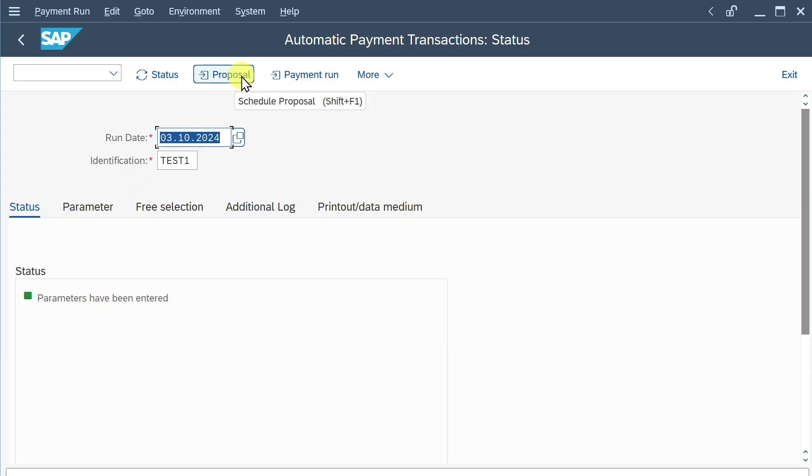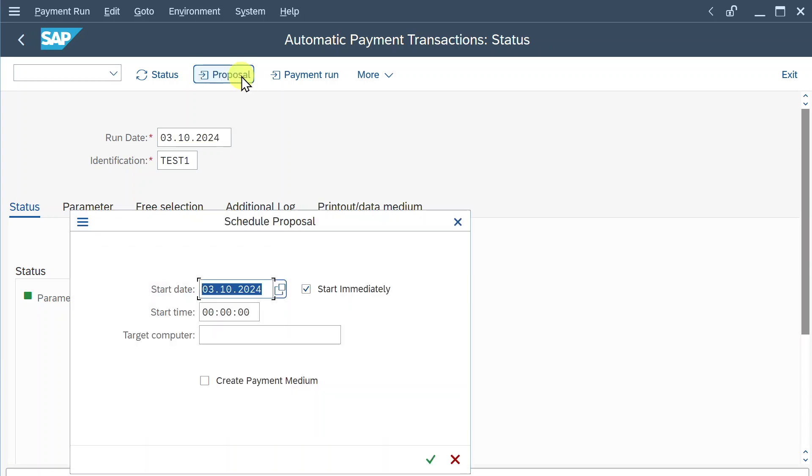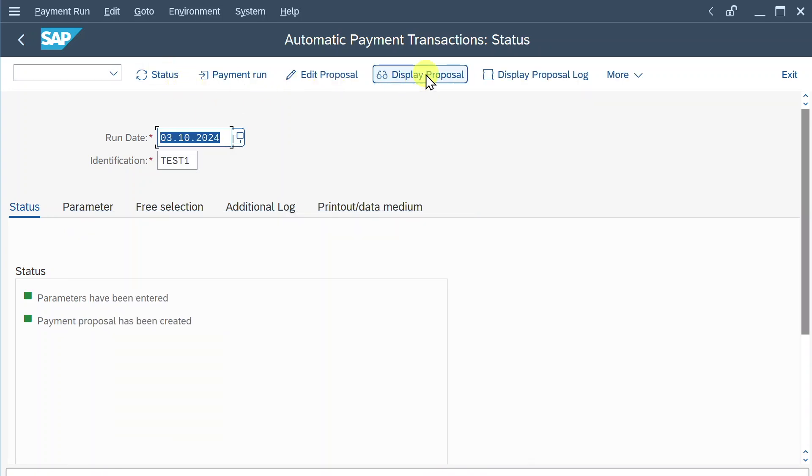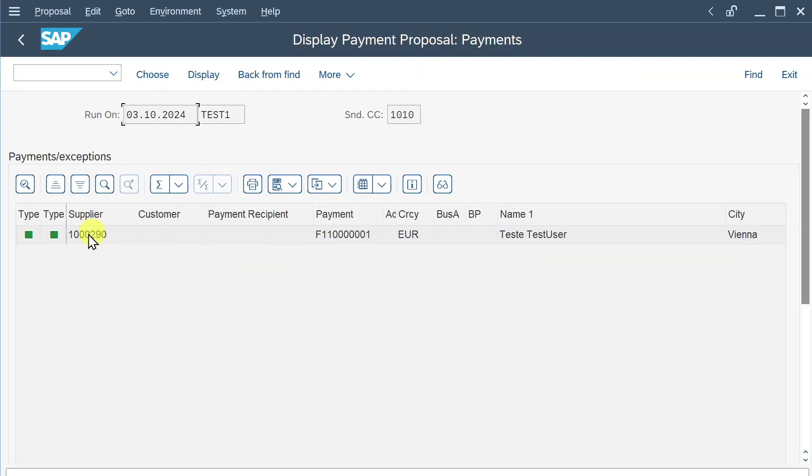Then we would normally click on proposal again, start immediately, do not create a payment medium, and enter. The proposal is running. Verify it. And now we can click on display proposal. You can see now it's green. So we could actually conduct a payment run.